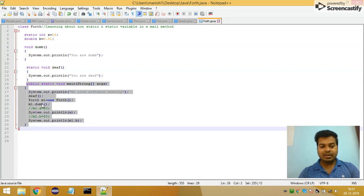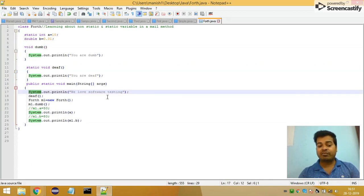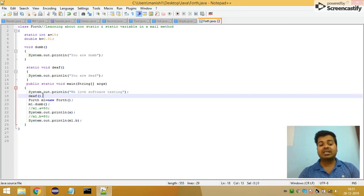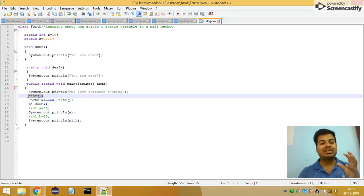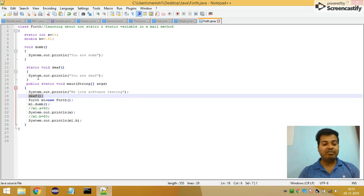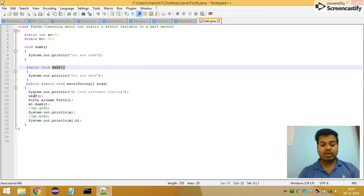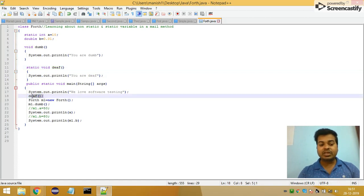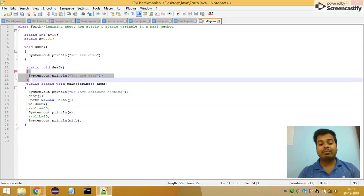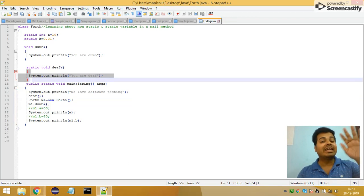In my main method, I first print 'We love software testing'. After that I am calling my static method. As I mentioned in my previous video, if you want to call any static method inside your main method, you just need to call its method name — which is 'diff'. Whatever things are happening inside that diff method will get executed.